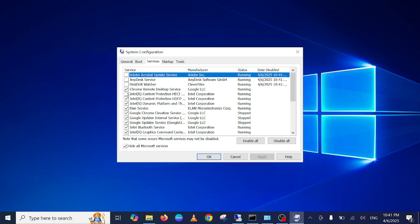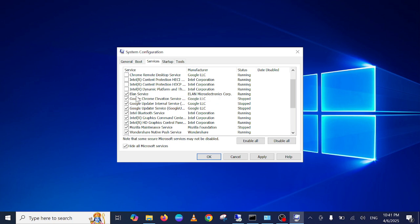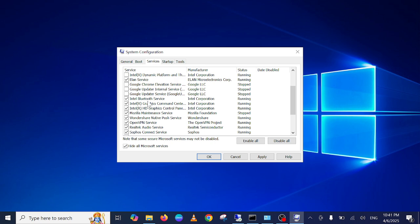Once you click on Apply, let me just untick some of the options. You need to leave this option: ELAN Service, since this is related to the touchpad. Google Update, Bluetooth, Intel Service—just leave it. Graphics service also running.